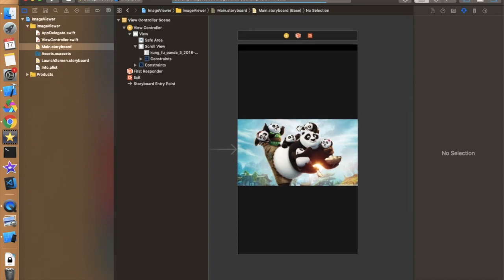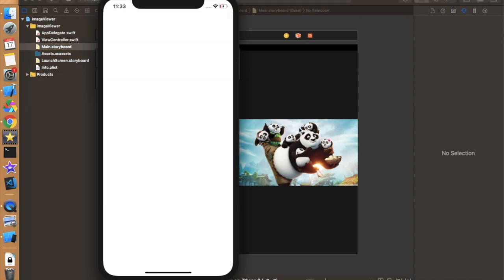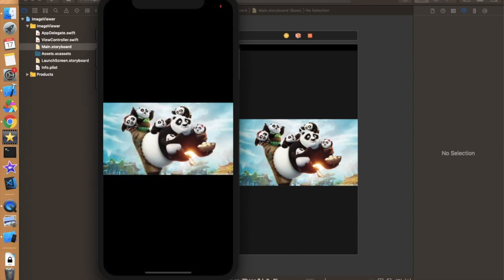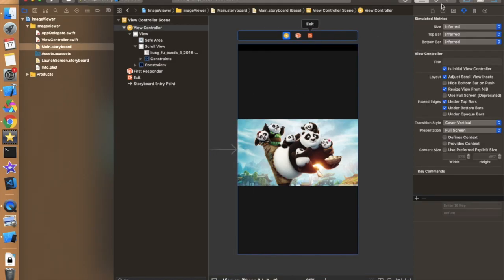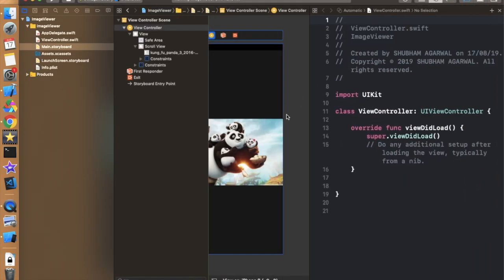Scroll view is one of the powerful components of iOS because table view and collection view all contain a scroll view. We can also create this kind of functionality using a collection view if we have multiple images, so we can directly provide scrolling functionality along with zooming functionality. The application is running now and we can see the image, but right now we are not able to zoom because we haven't provided any delegate methods to the scroll view. So let's move to the view controller.